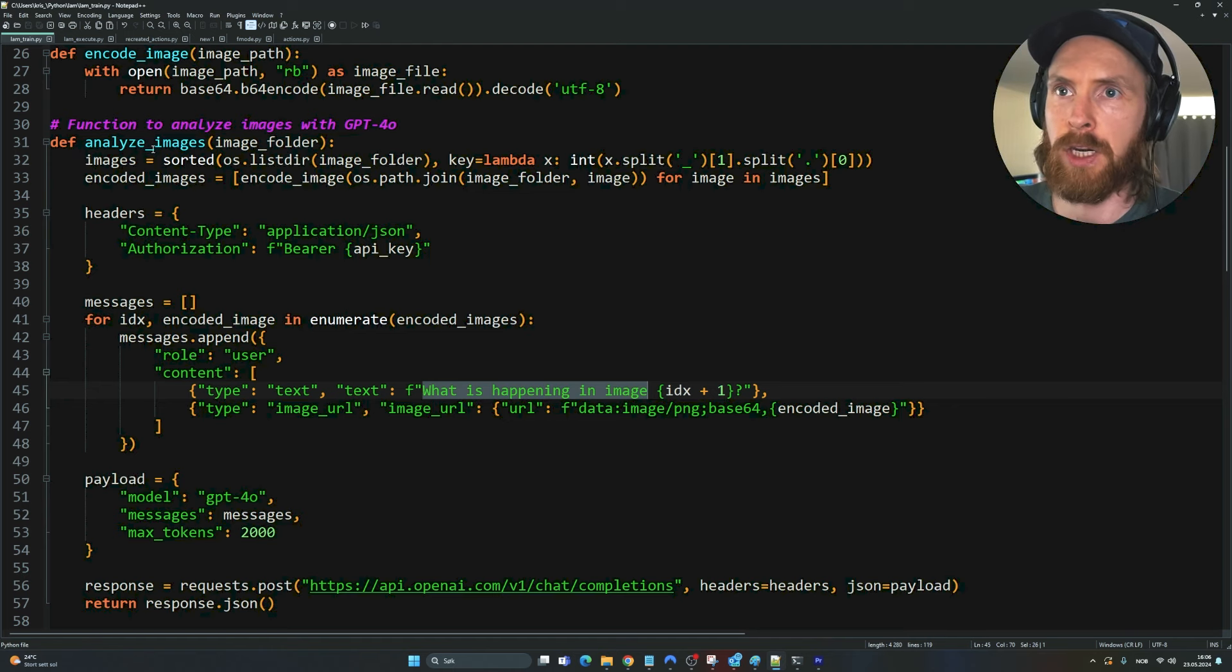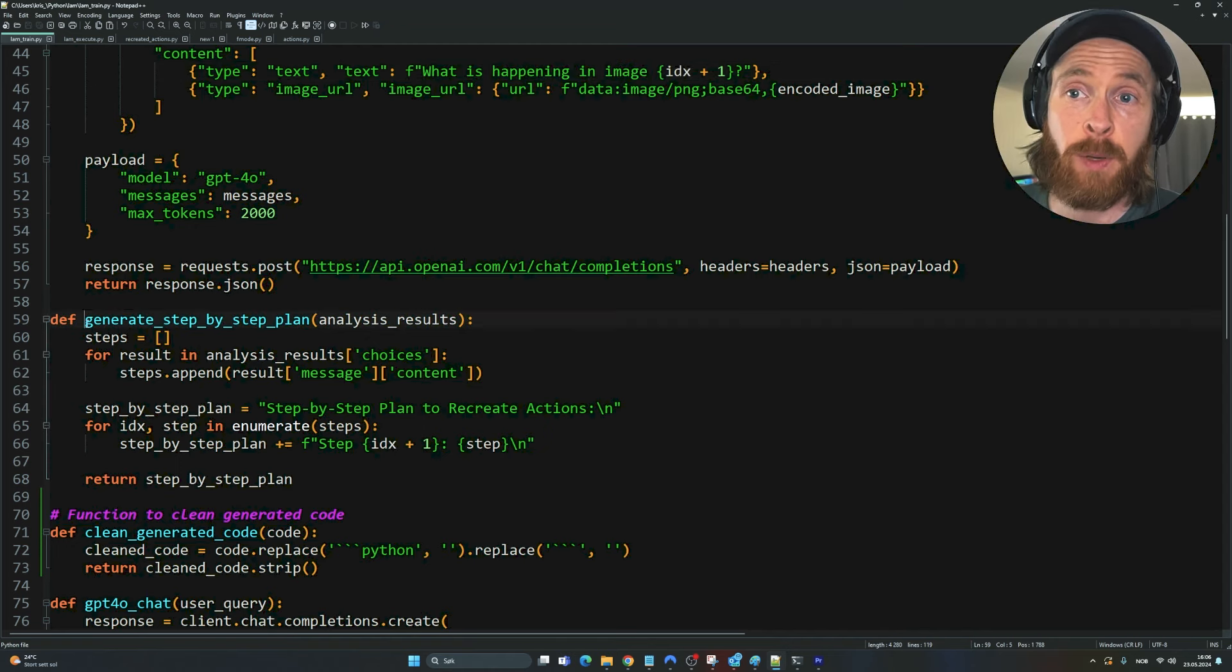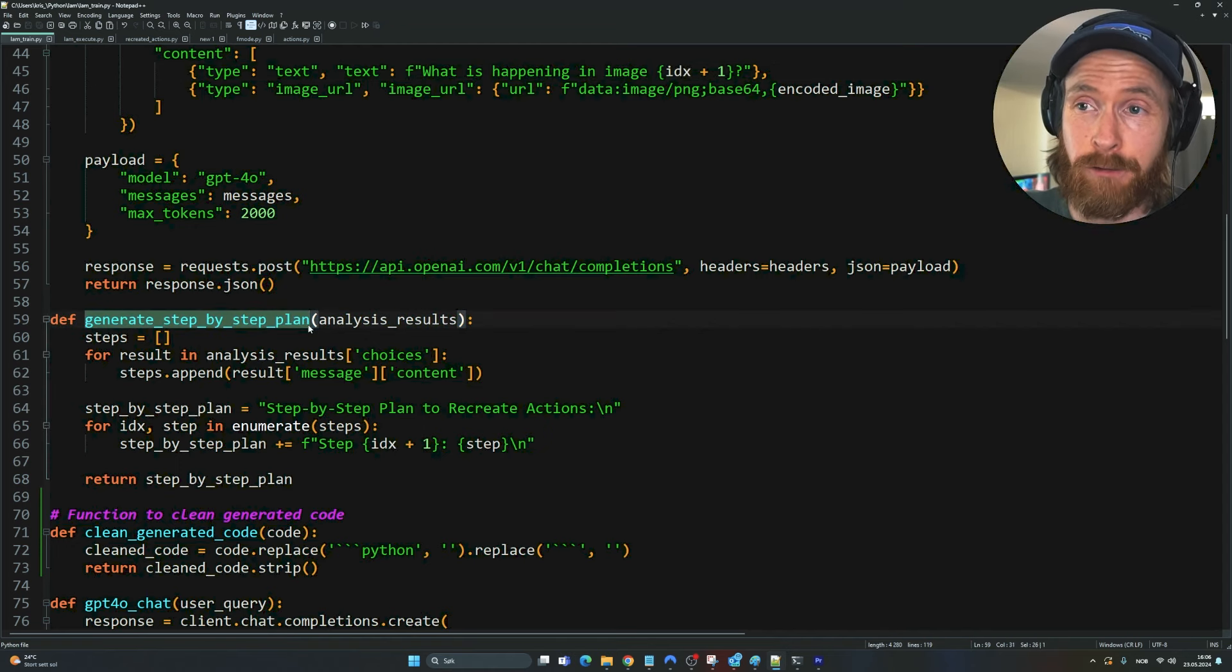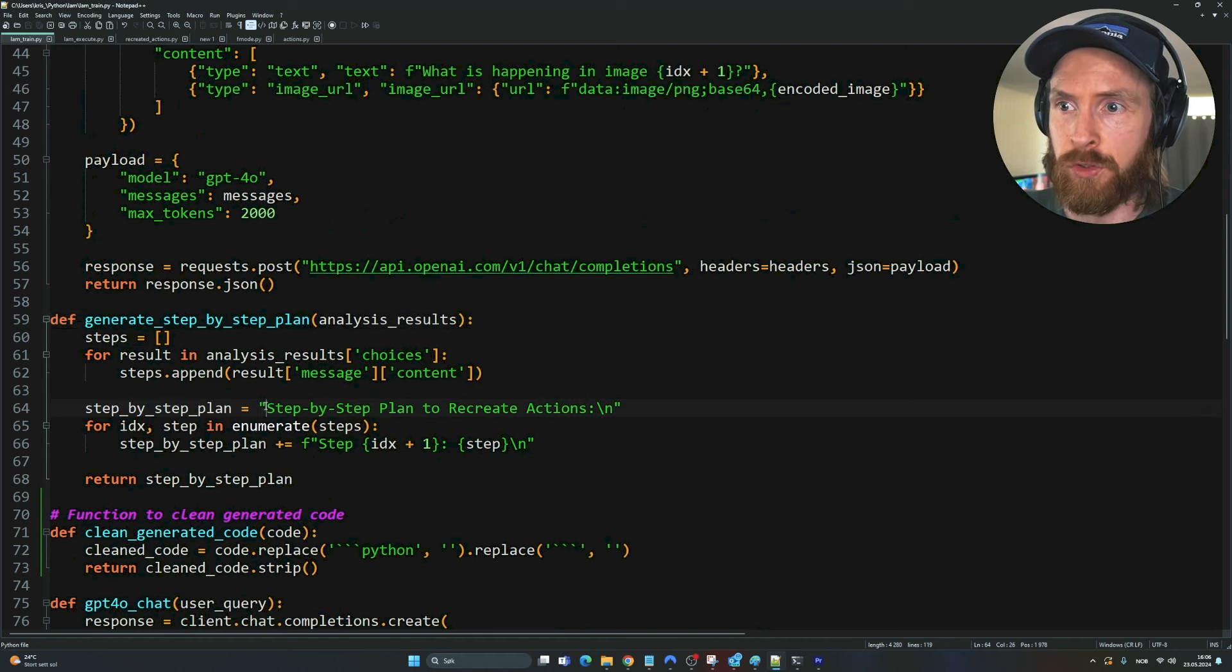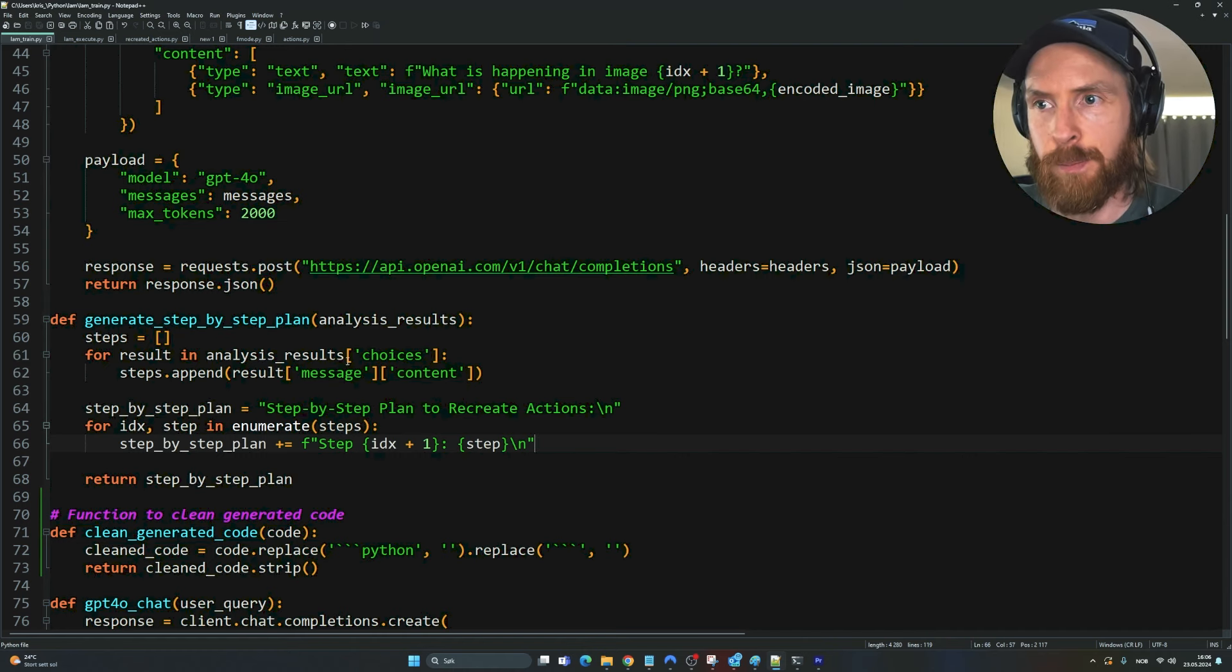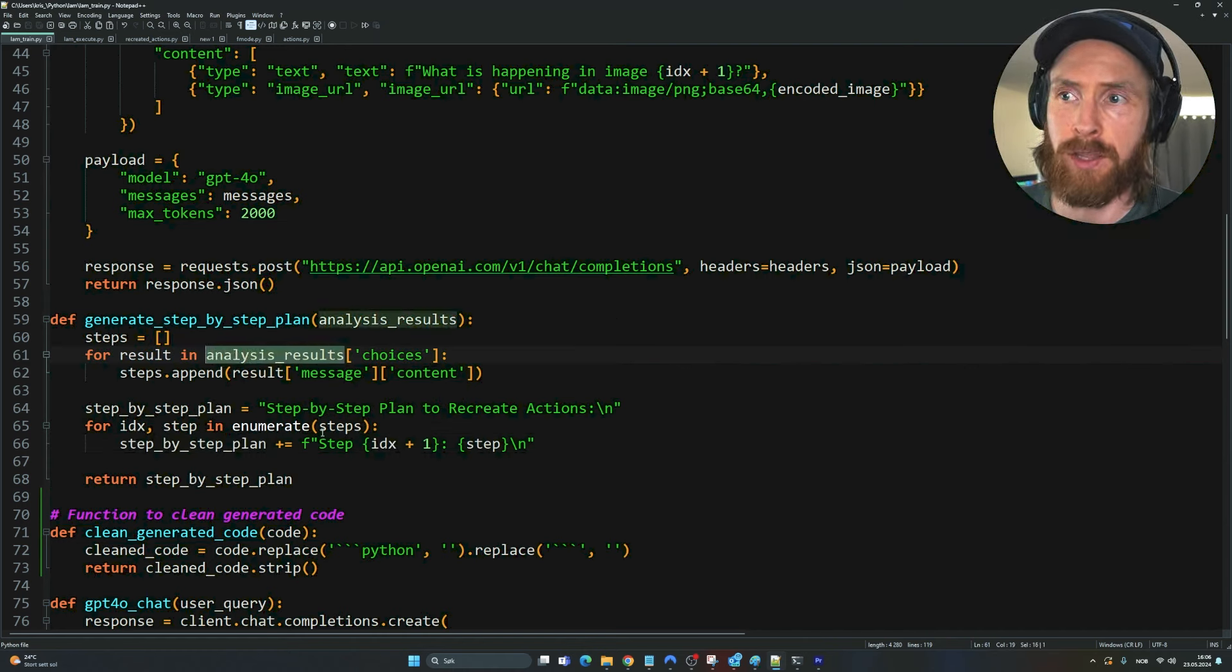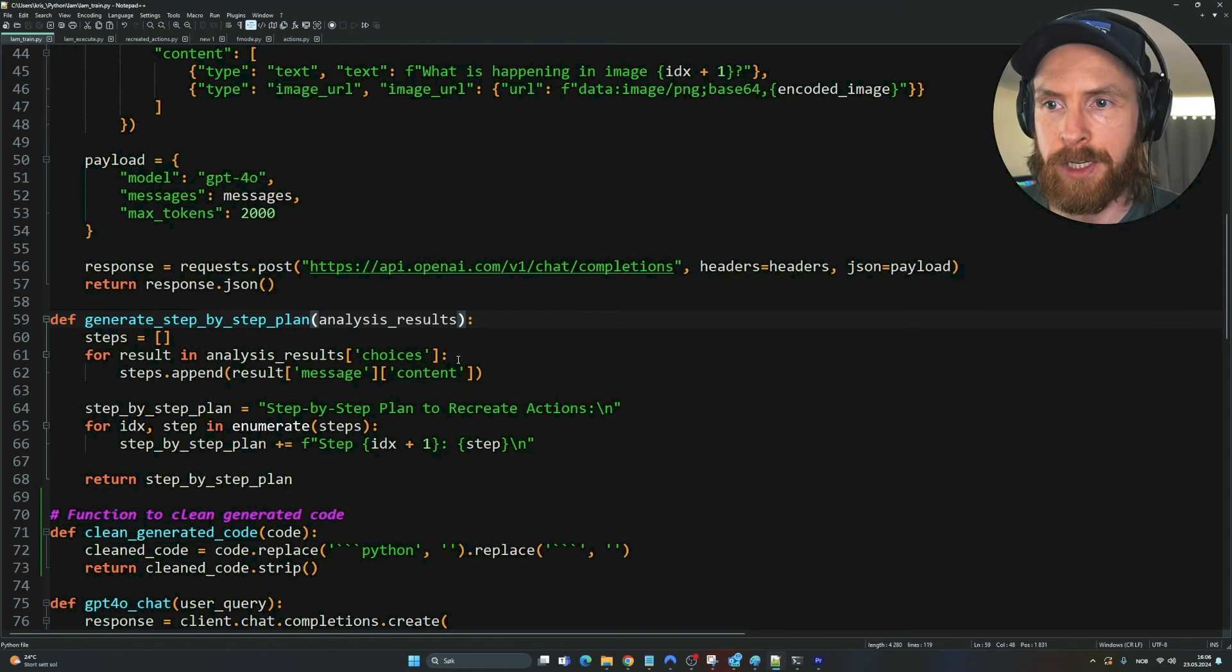So we want to sort this, but I'm not going to spend too much time going through that. The next part is to generate step-by-step plan function. We want to generate a step-by-step plan based on the results we get from the analysis, from the sequential order of the images.